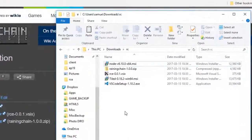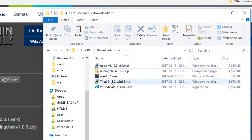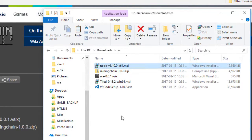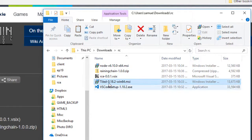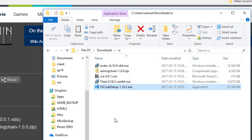Okay, so after downloading the files, it should look something like this. The next thing you want to do is to install Node.js, then install Tile, then install Visual Studio Code.